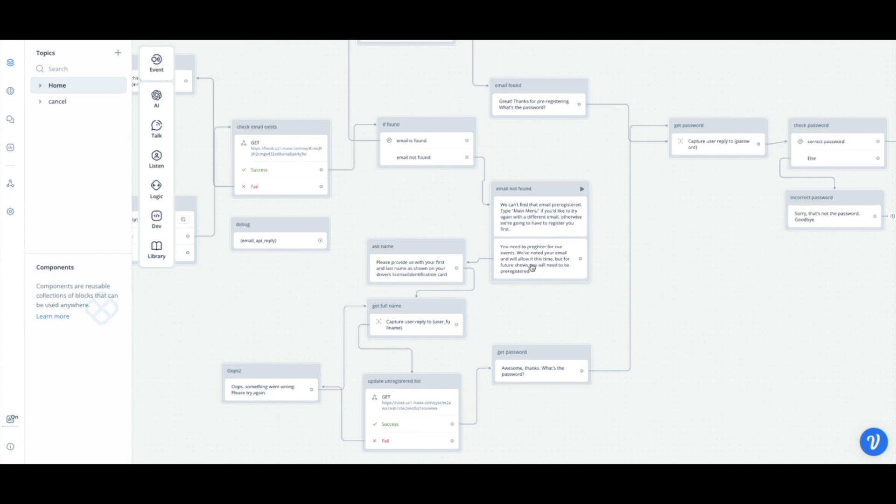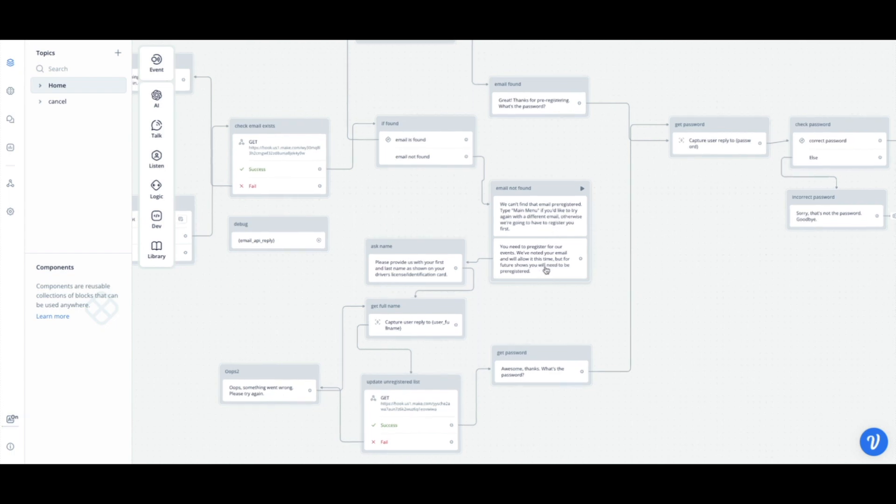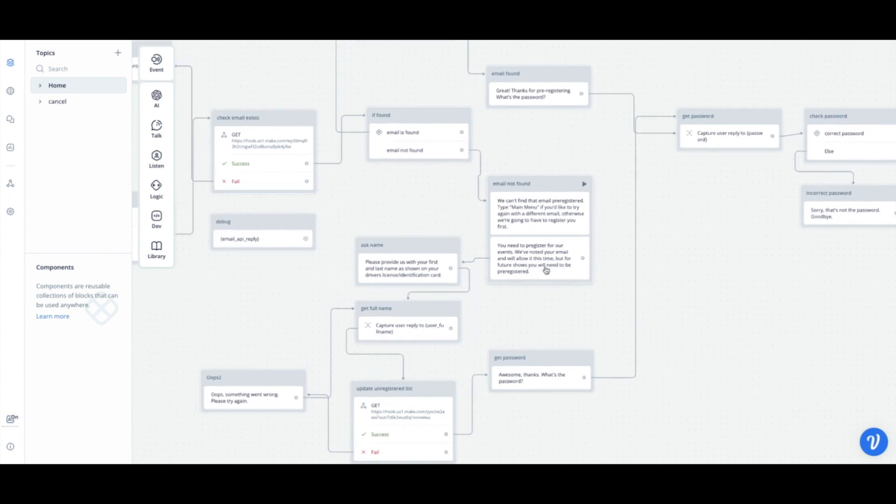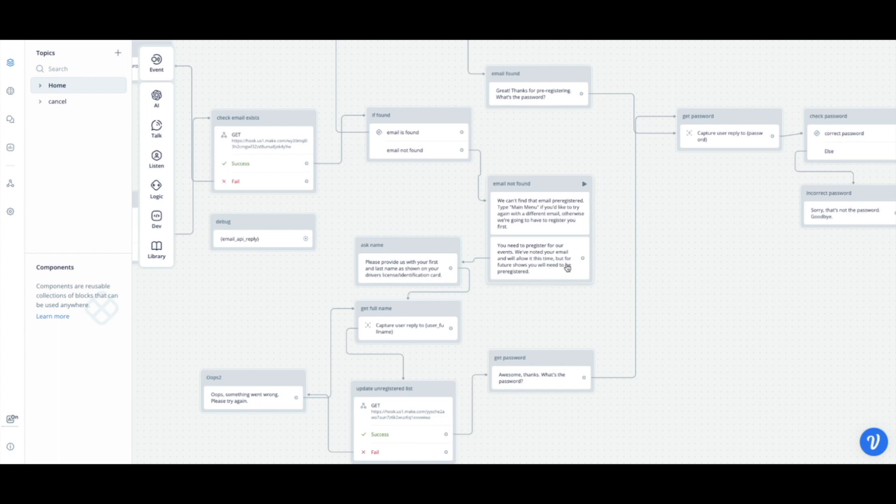They wanted me to add a note, you need to pre-register for the events. We've noted your email and we'll allow it this time. That is the reason why I wanted to keep things on a separate sheet and not just append the pre-registered emails list with the new emails, because next time this happens we will be using that list and letting the person know like you didn't pre-register last time, so we're not gonna give you the password.